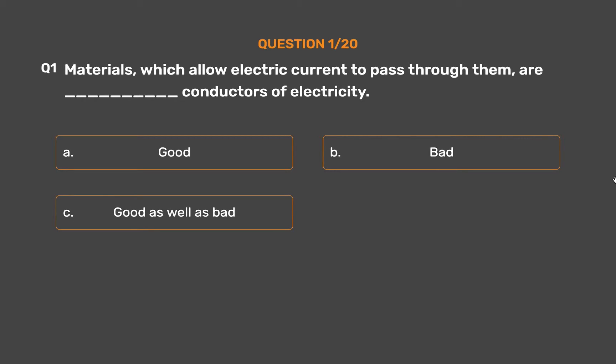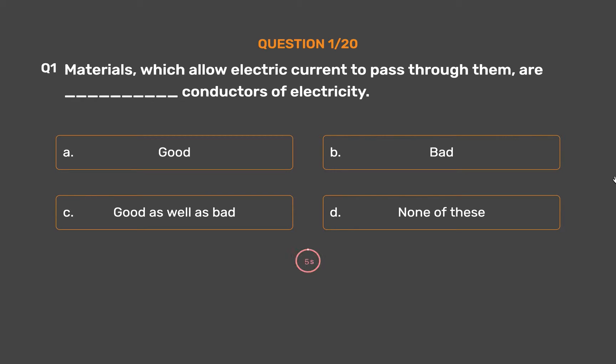Option C: Good as well as bad. Option D: None of these.